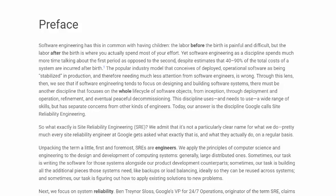This discipline uses, and needs to use, a wide range of skills but has separate concerns from other kinds of engineers. Today, our answer is the discipline Google calls Site Reliability Engineering.